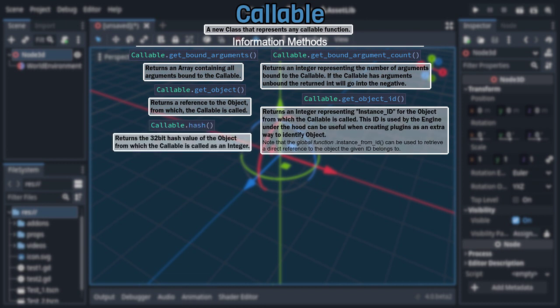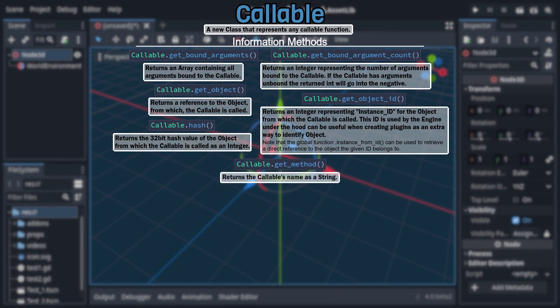Along with those is hash, which returns an integer representing the 32-bit hash value of the object containing the callable. In a similar vein following those is getMethod, which returns the callable's function name as a string.